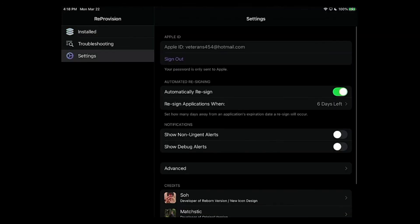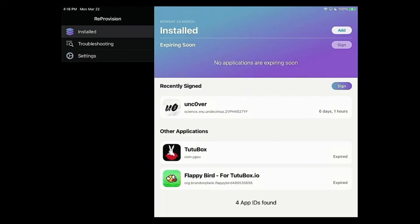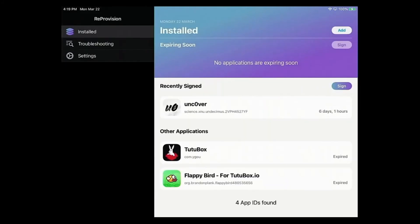Another thing I'm going to bring up here is if you go to automatically resign, it shows six days left. But for demonstration purposes, I'm going to turn off my notifications.